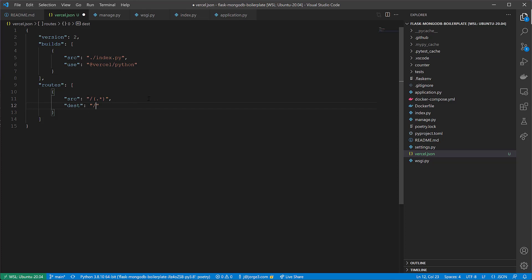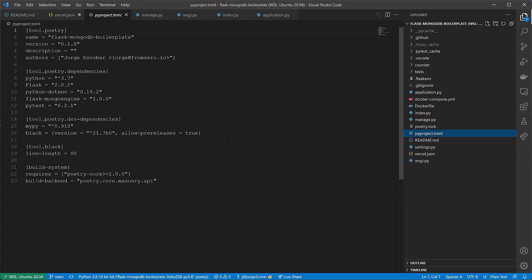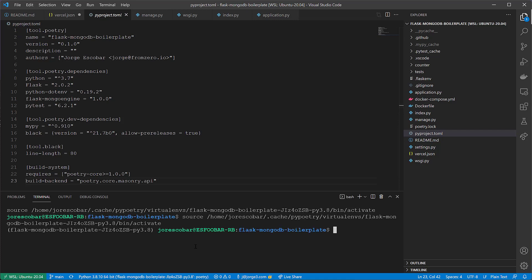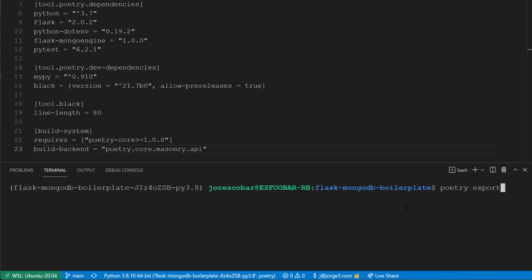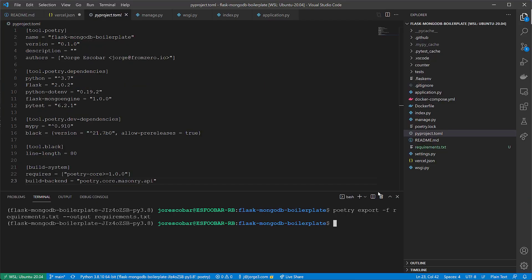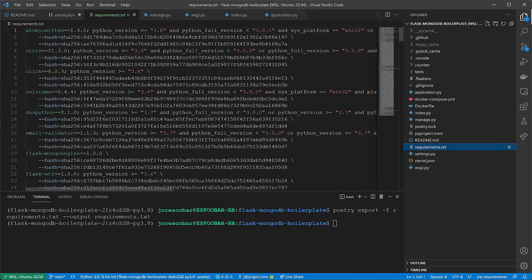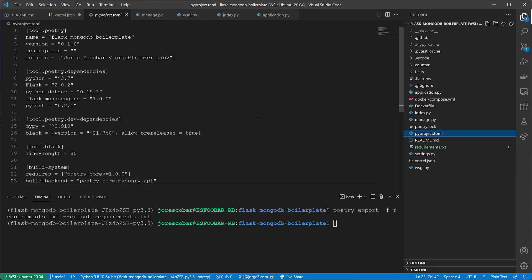We're almost ready, but now we need a requirements.txt. The reason is that we're using Poetry for this project, and Vercel doesn't understand at this point how to install these packages. It's going to be expecting a requirements.txt file. So we need to generate a requirements.txt file using a poetry command. Now, as you can see, we have requirements.txt that was generated by the poetry file that we can now add to the repository.